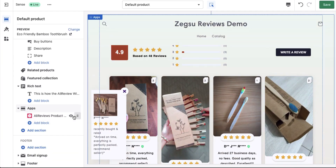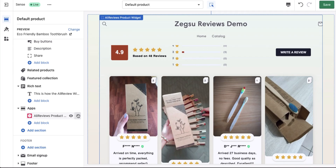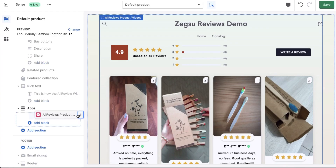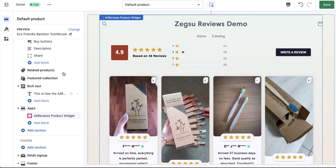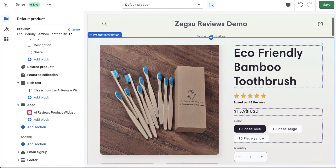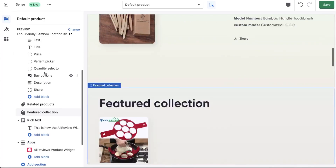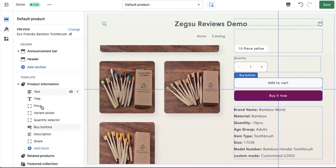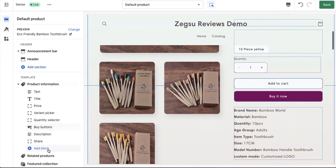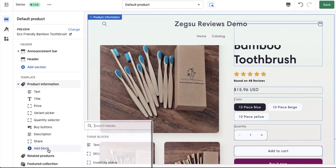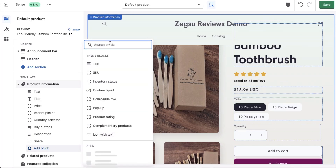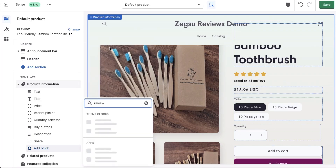This is how you add the widget, and then you can use the drag and drop functionality here to basically change the position of the widget. If you go up, you can see that the review styles have already appeared here. If you want to manually place the review style somewhere, you can just add a block here and then select the review style.